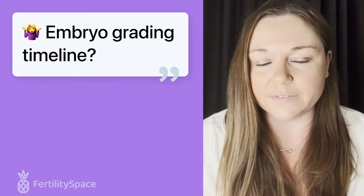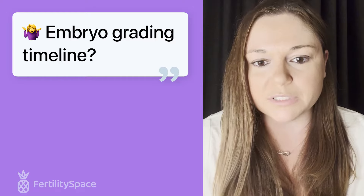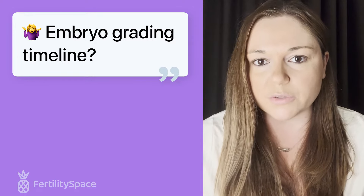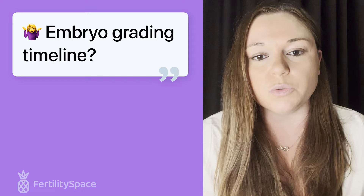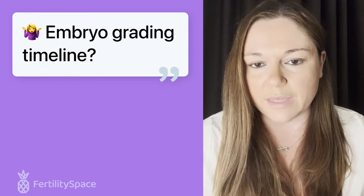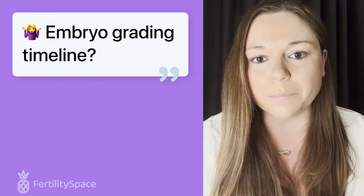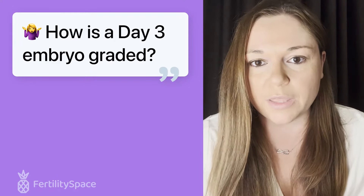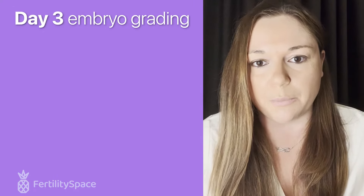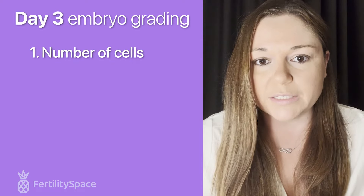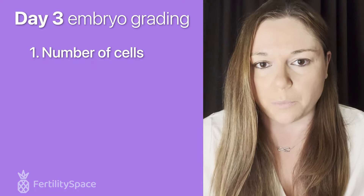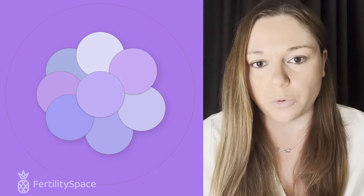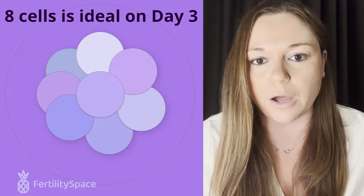At what point in an IVF cycle do embryologists grade embryos? Some clinics grade embryos on day three, although some choose to wait until days five, six, or seven when the embryo has grown more. What are we looking for when we grade an embryo on day three? On day three, there are three criteria. The first is how many cells are in the embryo — we'd like to see anywhere from six to ten cells total, with eight being the ideal number.